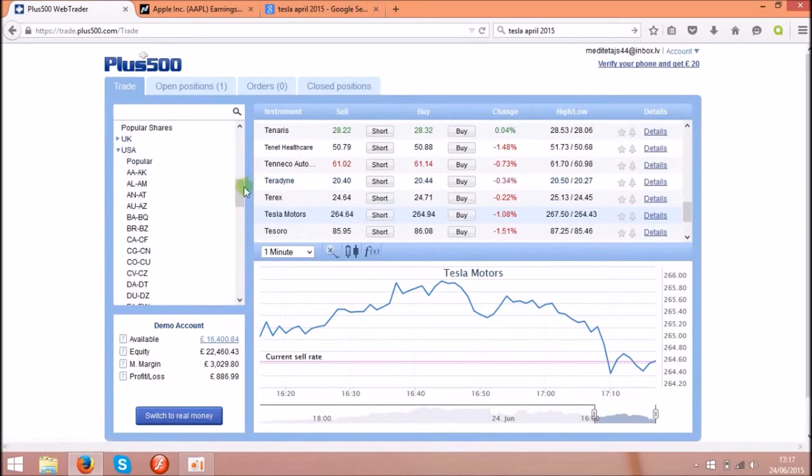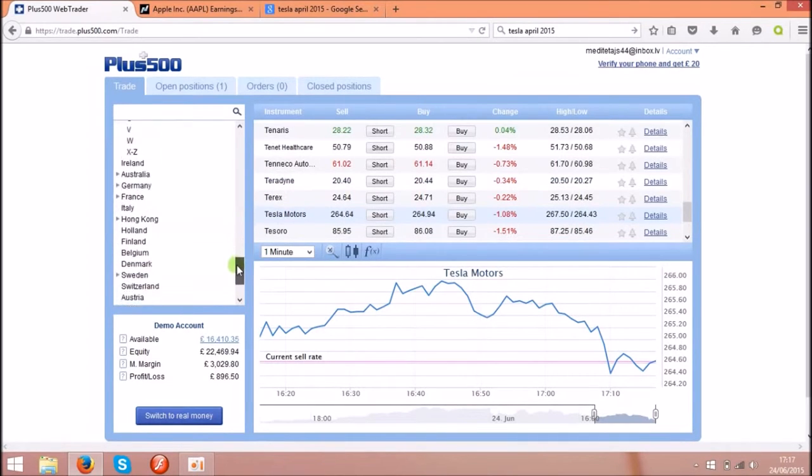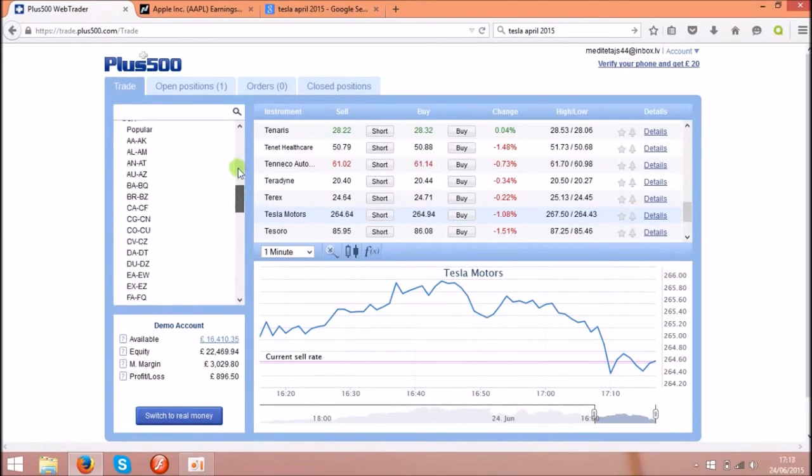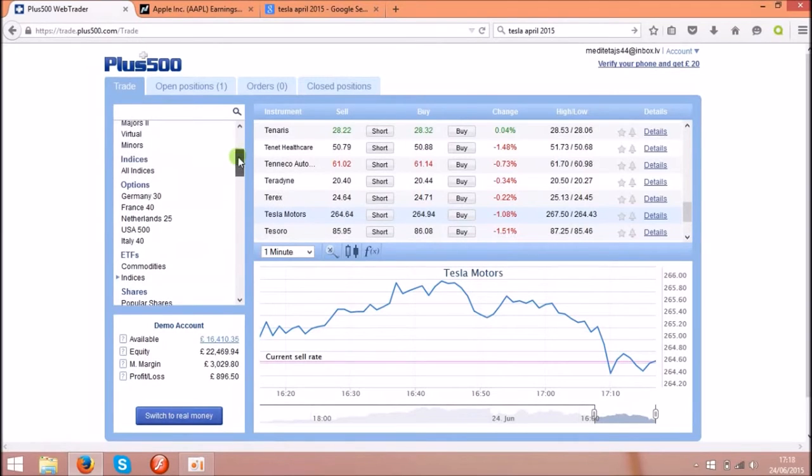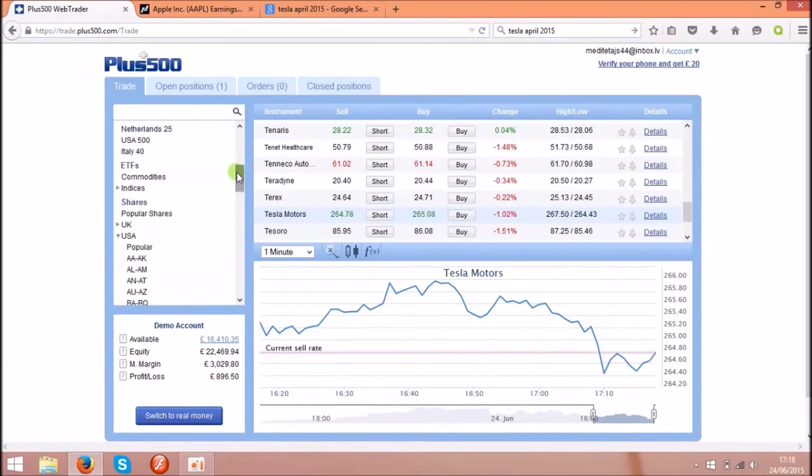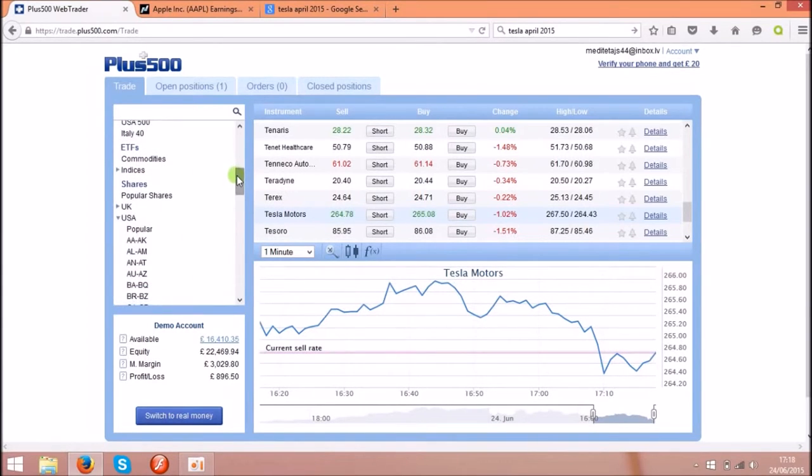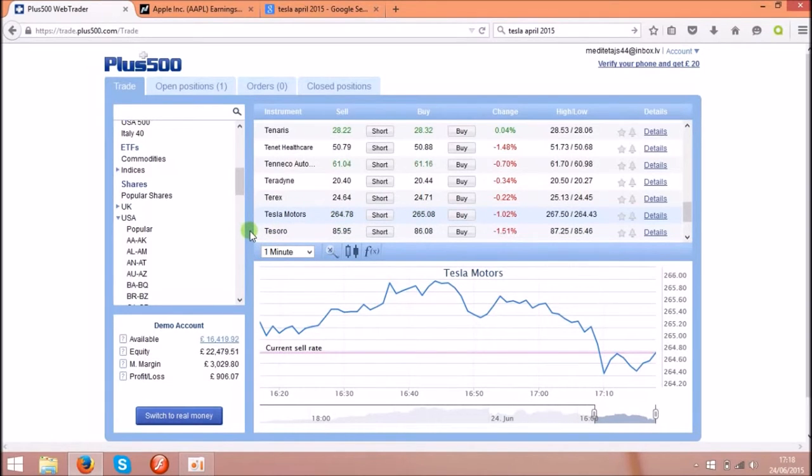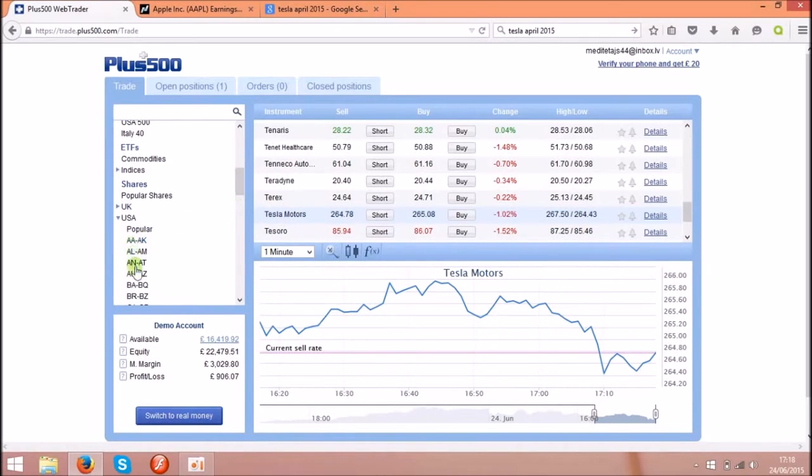I'm using now only USA and I'll show you Tesla Motors and Apple shares today. So let's check the Tesla Motors. If you click on Tesla, you can find them over here.